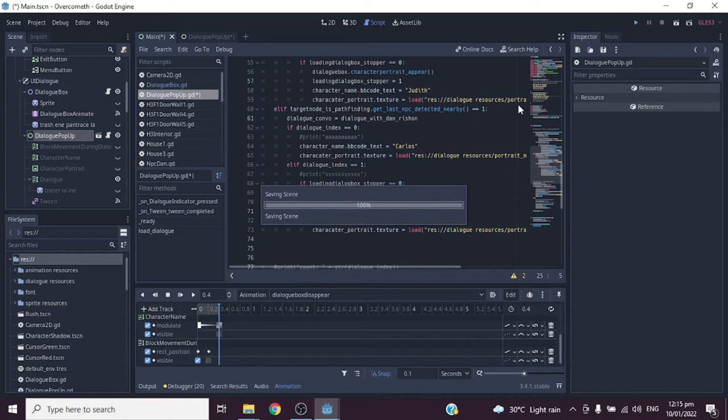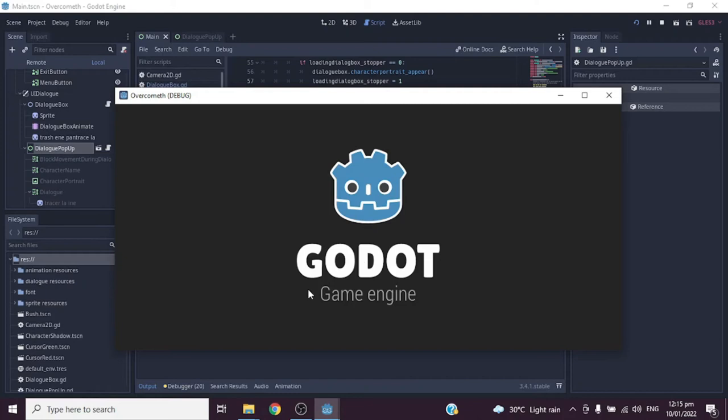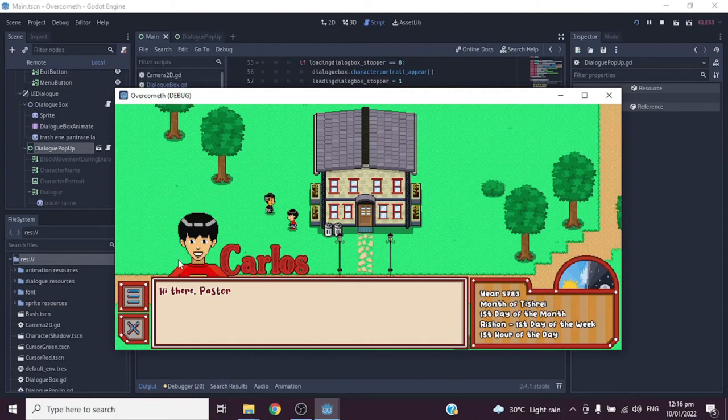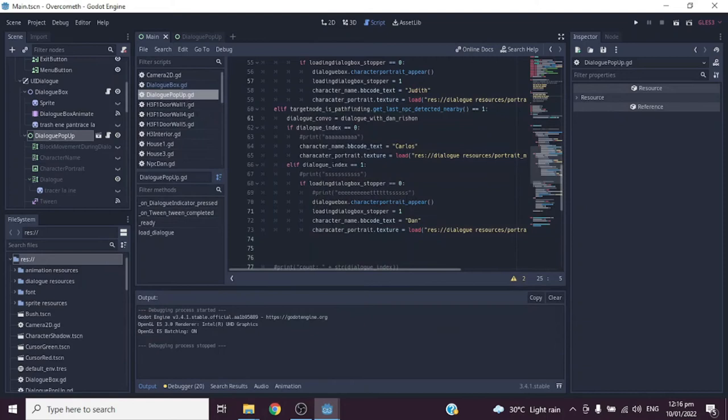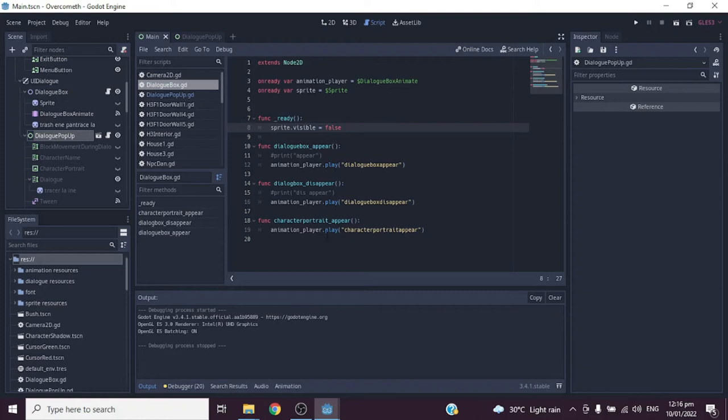Let's run the game. Notice the animation of the character portrait and character name — it triggers twice, and on the third time it stays steady. That behavior comes from this code here in the dialogue box script.